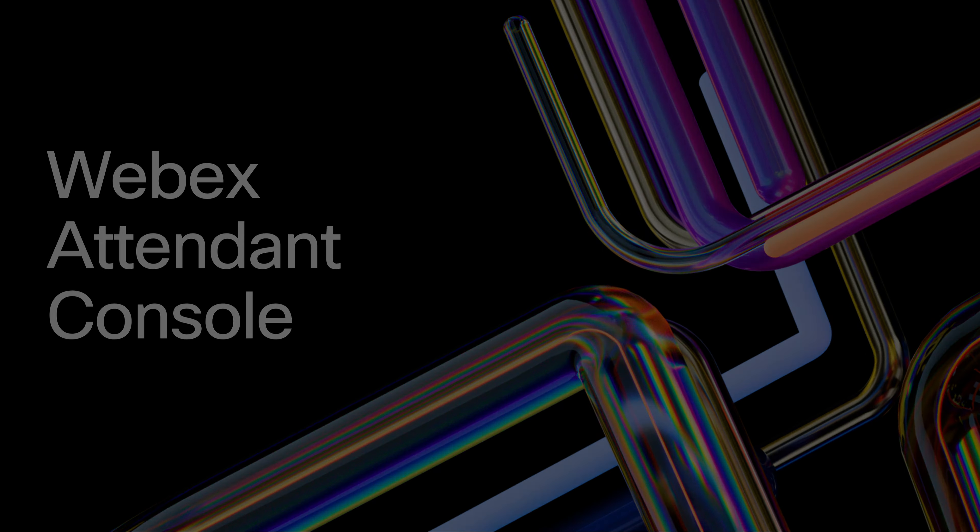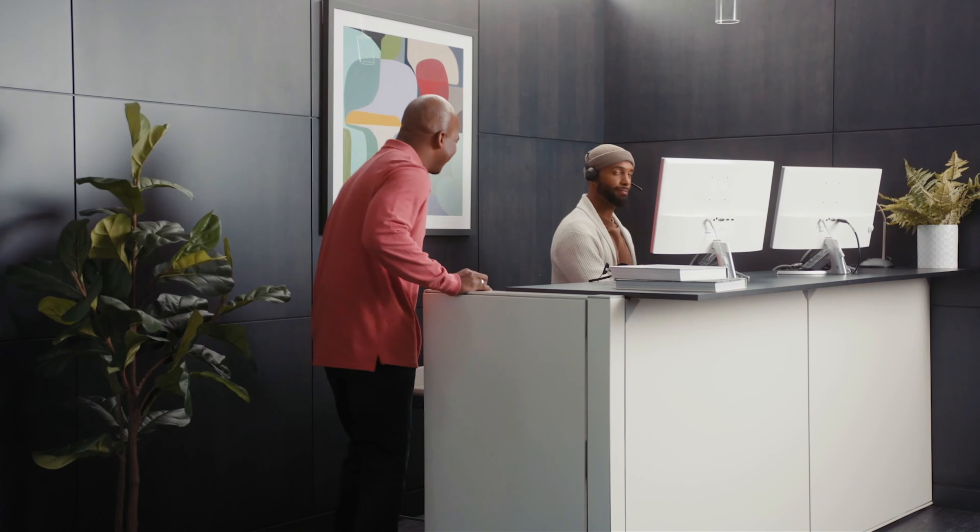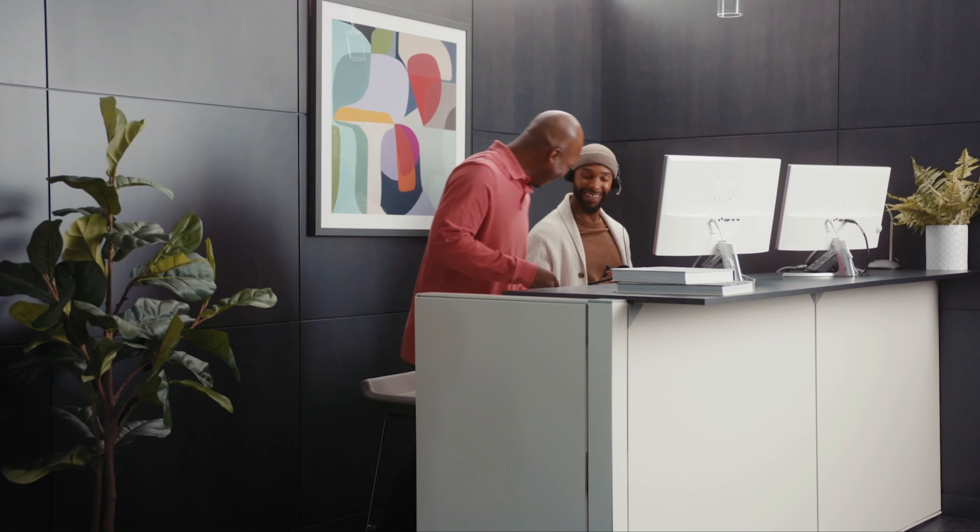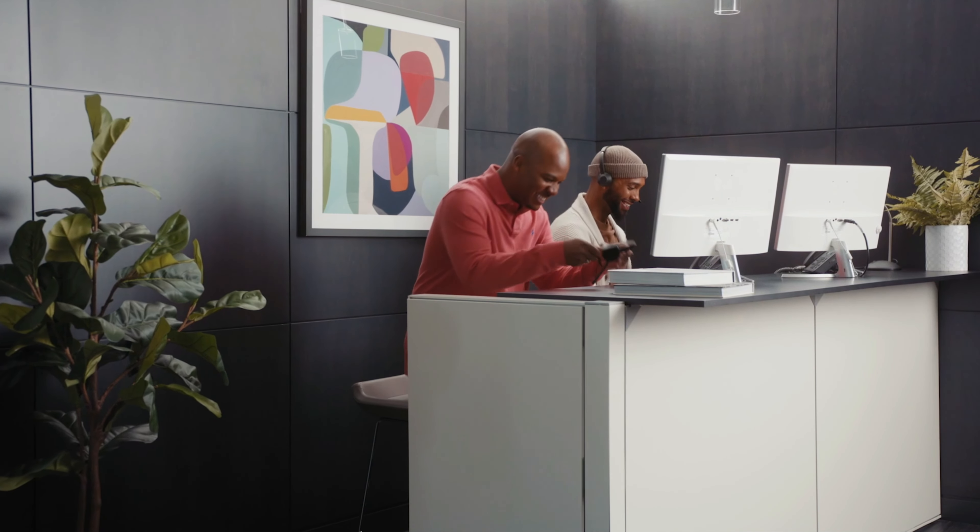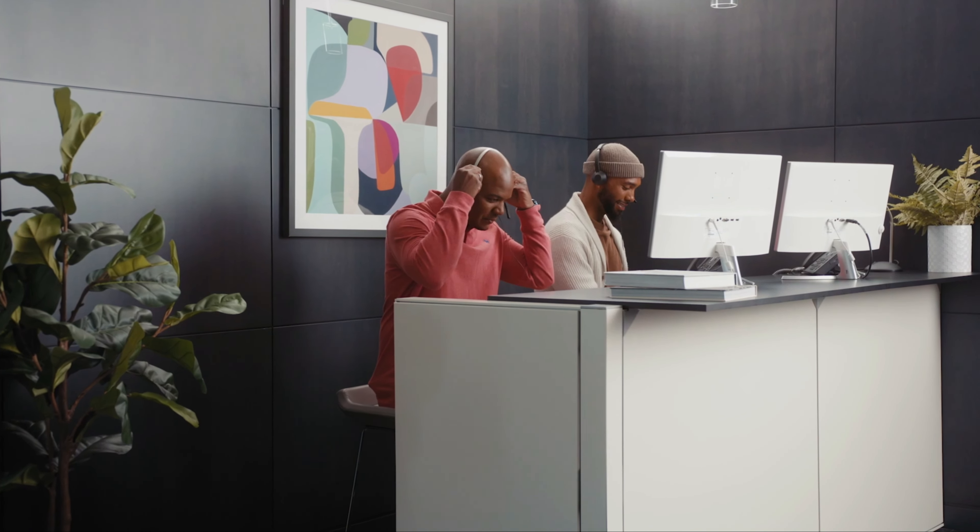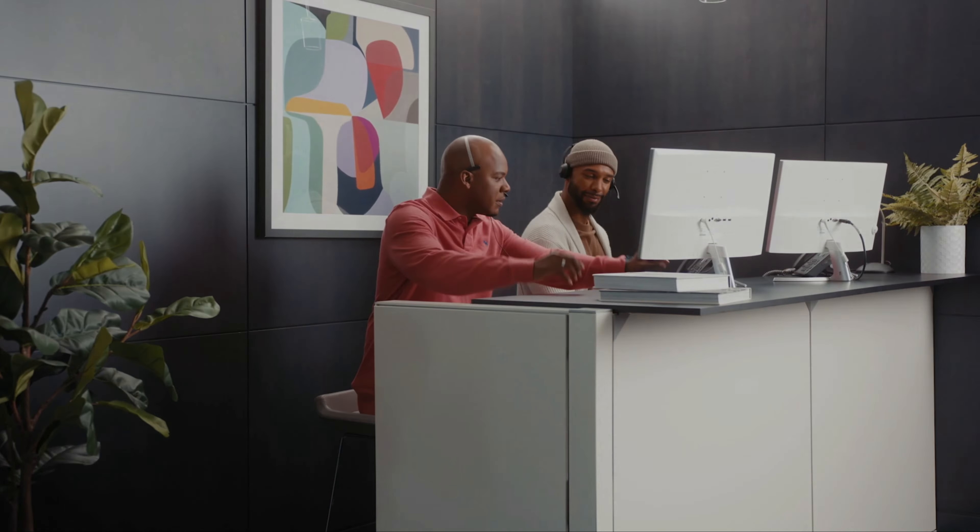WebEx Attendant Console provides receptionists, operators, and attendants with a powerful modern interface to easily manage a high volume of incoming calls.